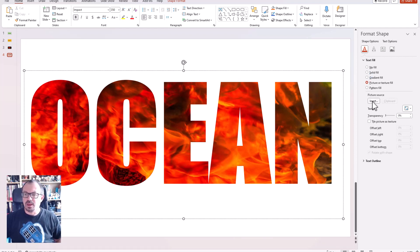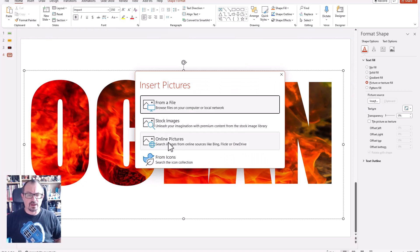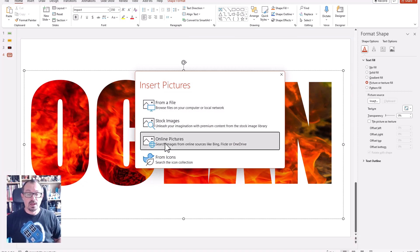I'm going to insert from file, stock online pictures. I'm going to choose an online picture, but if you've got a picture you really want to use you can use from a file.